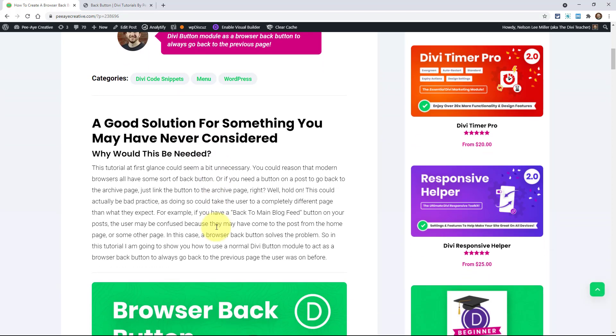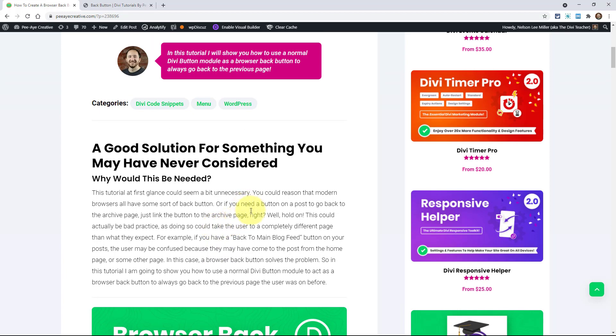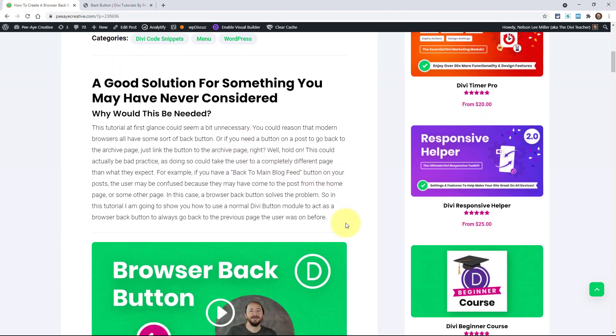One of the use cases for a button like this is putting a button in a theme builder template, like maybe it's a category page or the post page for blog posts, and you might say like go back or whatever it is.